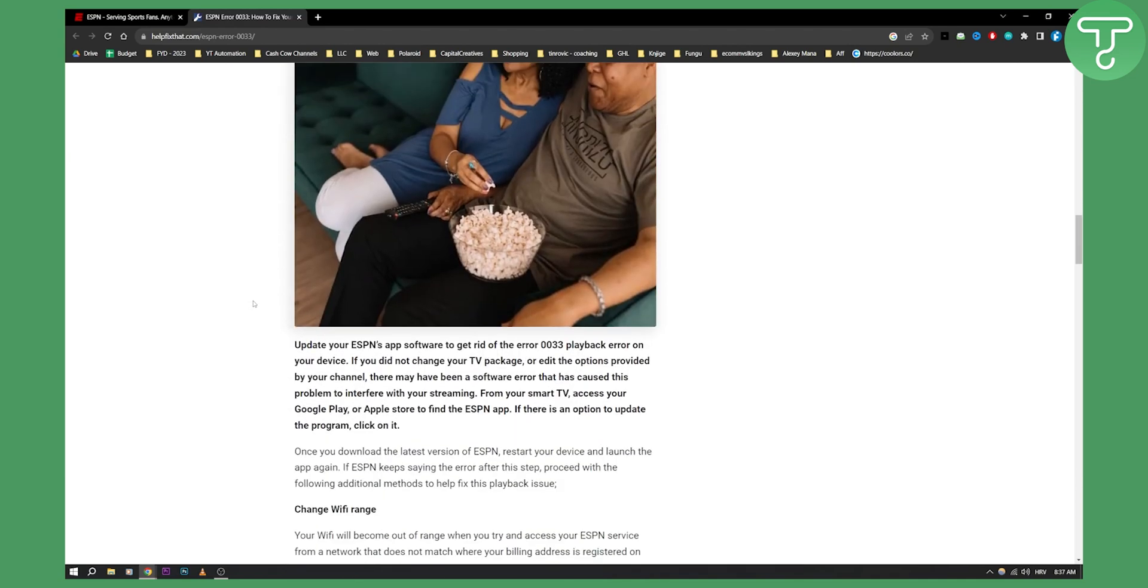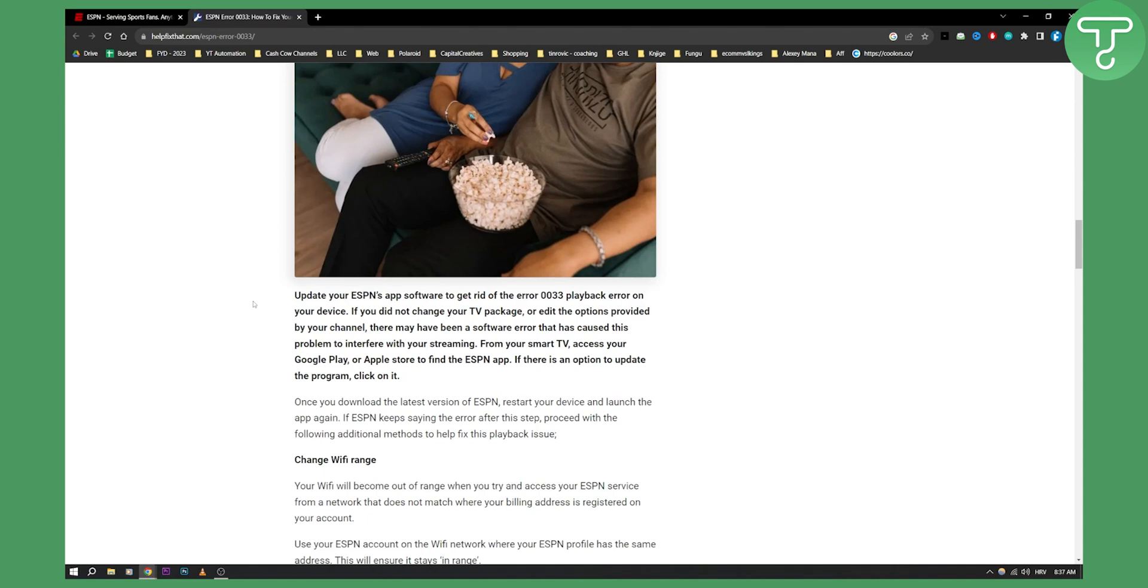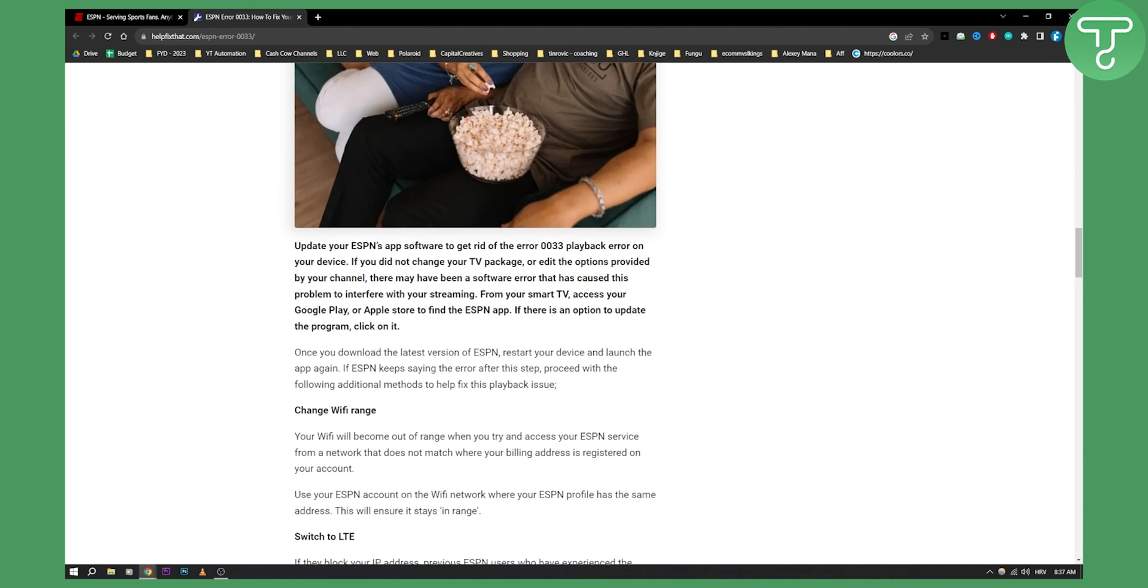Obviously, to get the best of it, just make sure to update your ESPN app software and make sure to update your smart TV software or whatever you're watching on because that could get rid of the 0033 playback error on your device.